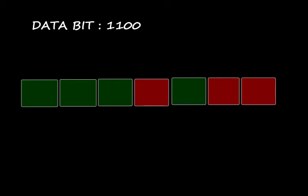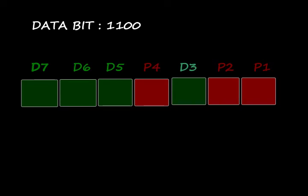Here I take a data bit 1100. Then what will be the parity bits? First of all, simply draw the block structure and write the position of parity bits P1, P2, and P4, and the data bits D3, D5, D6, and D7. Here the data bit is 1100, therefore D3 equal to 0, D5 is equal to 0, D6 equal to 1, and D7 equal to 1.